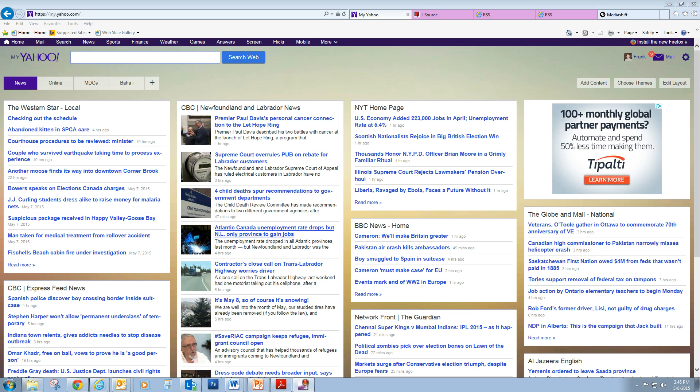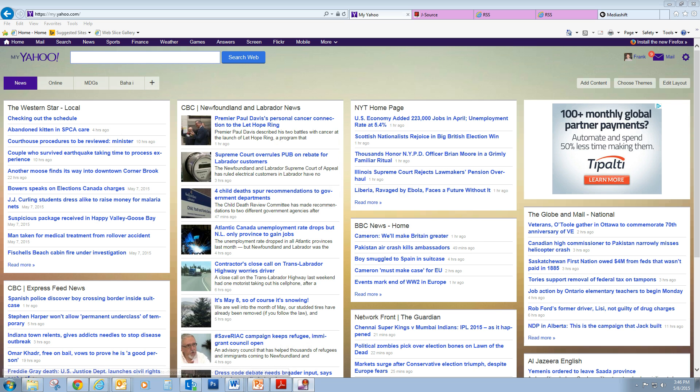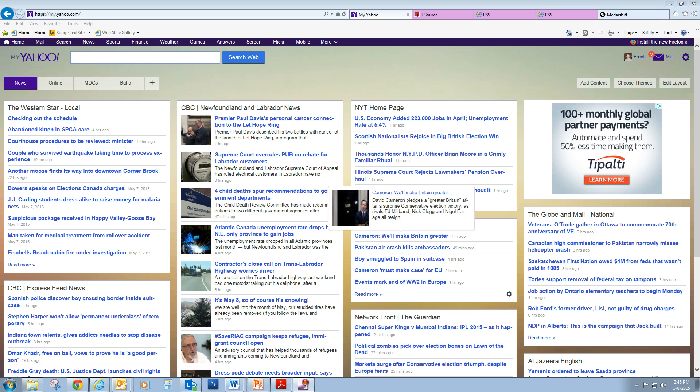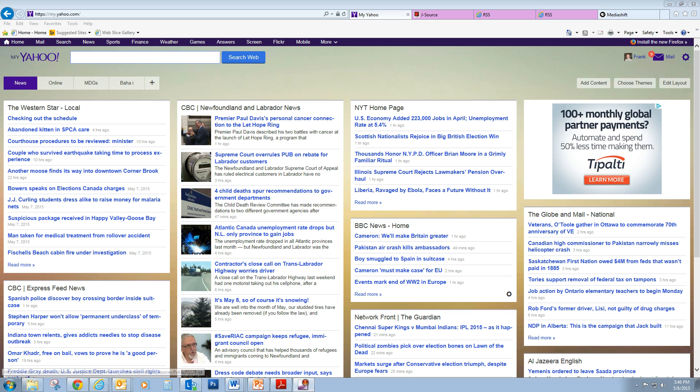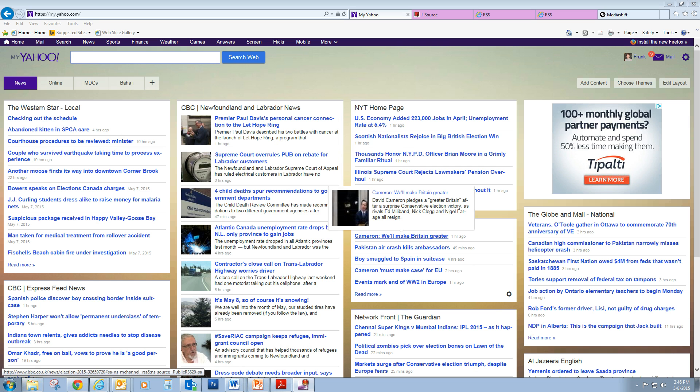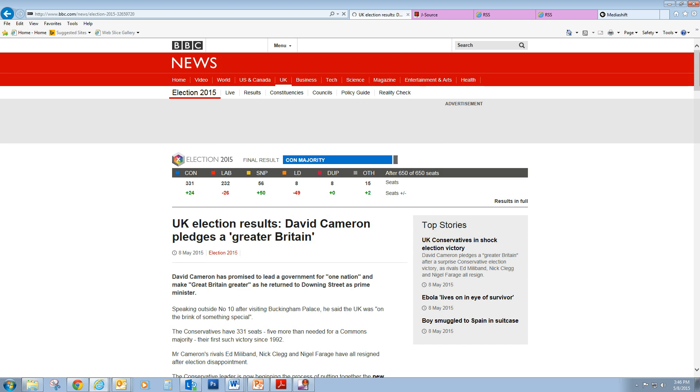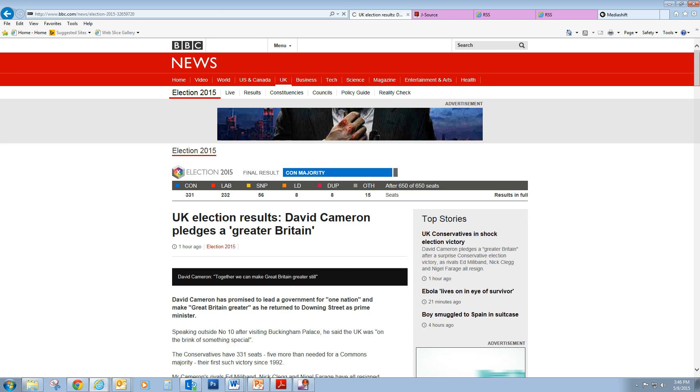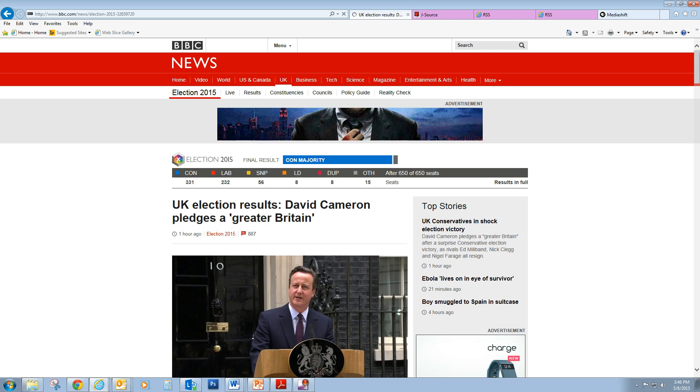As you can see here, I have feeds from various local, national, and international news organizations, so I can quickly scan headlines. If I see something I'm interested in, such as the election in the United Kingdom yesterday, I can just click on that headline and it will bring me to the BBC article about that story.